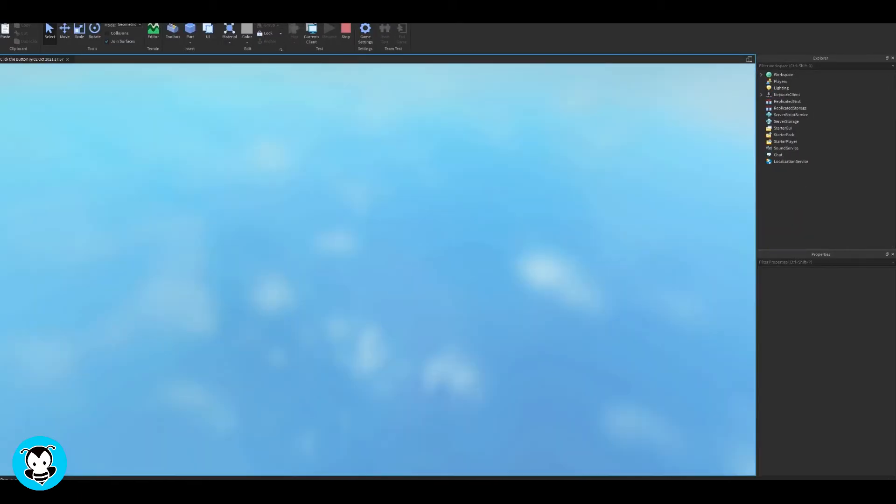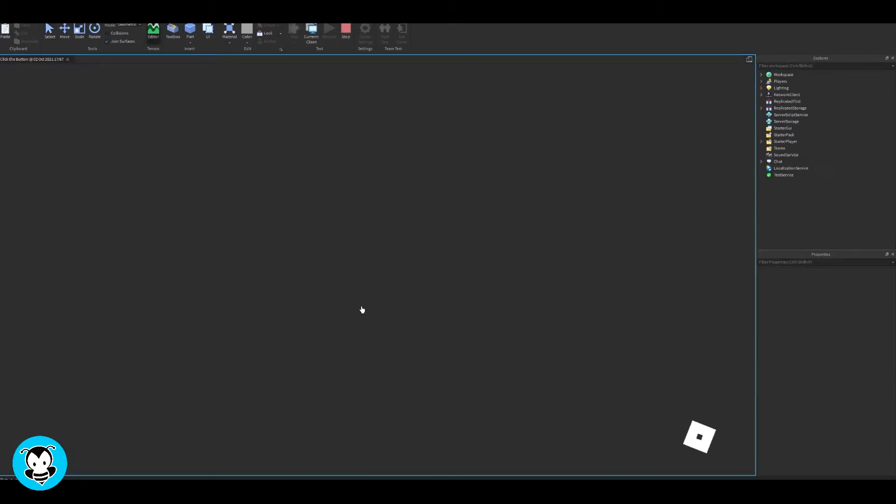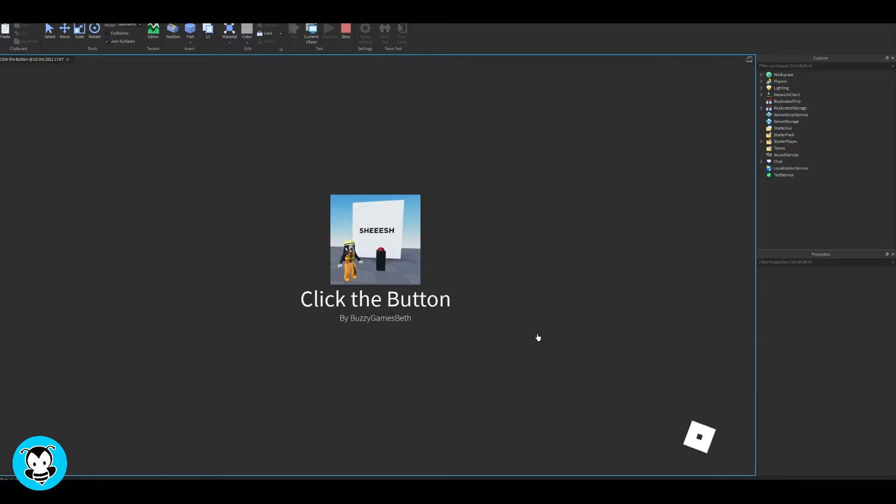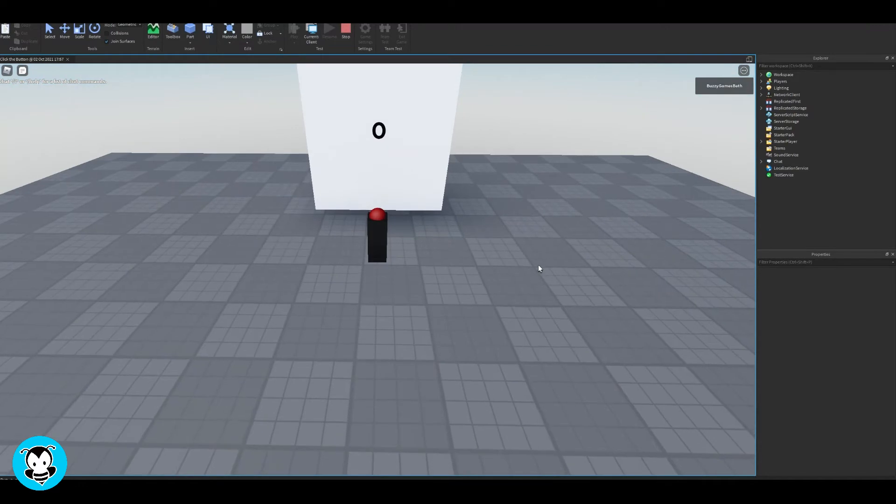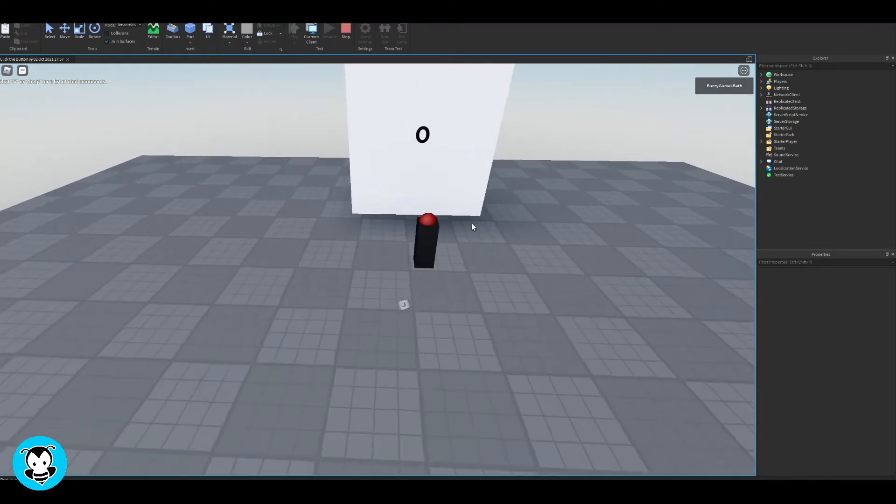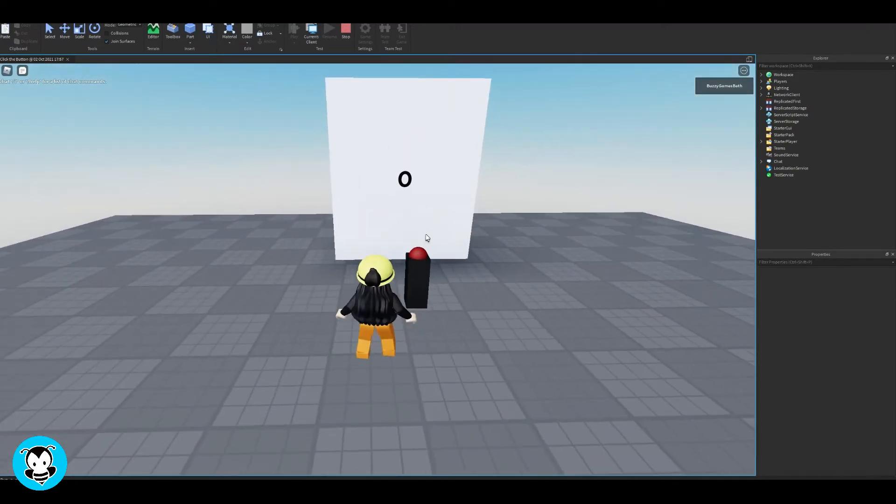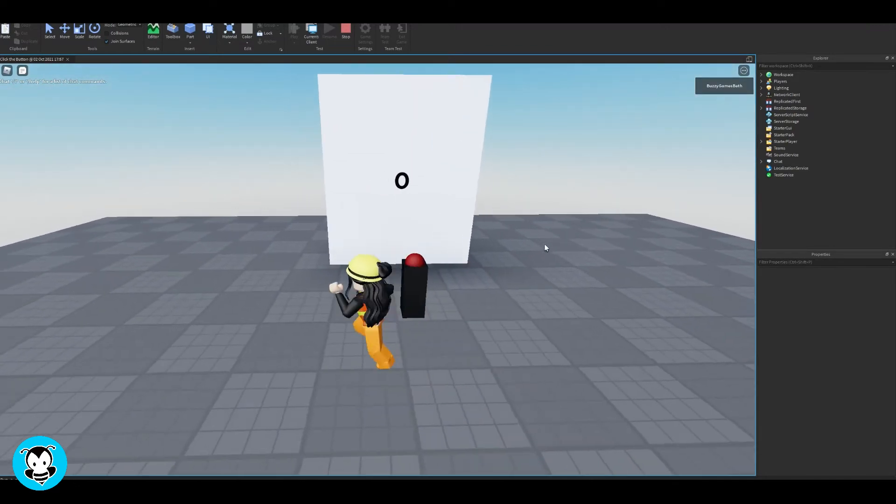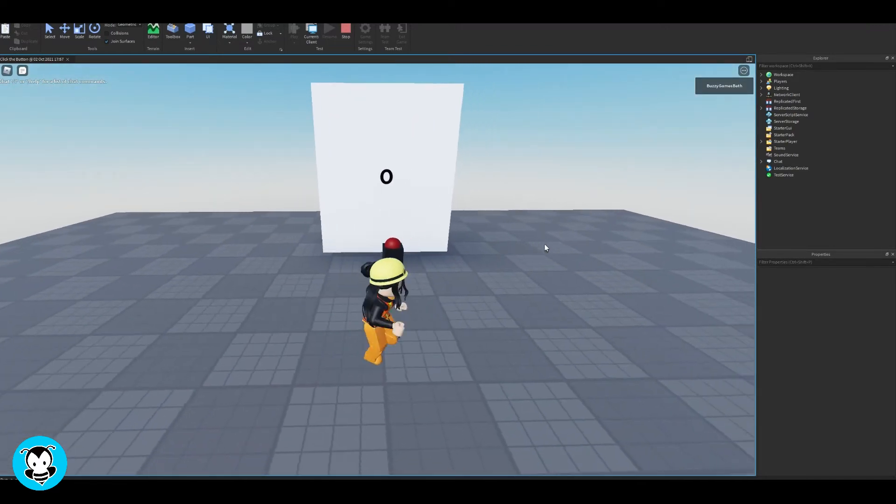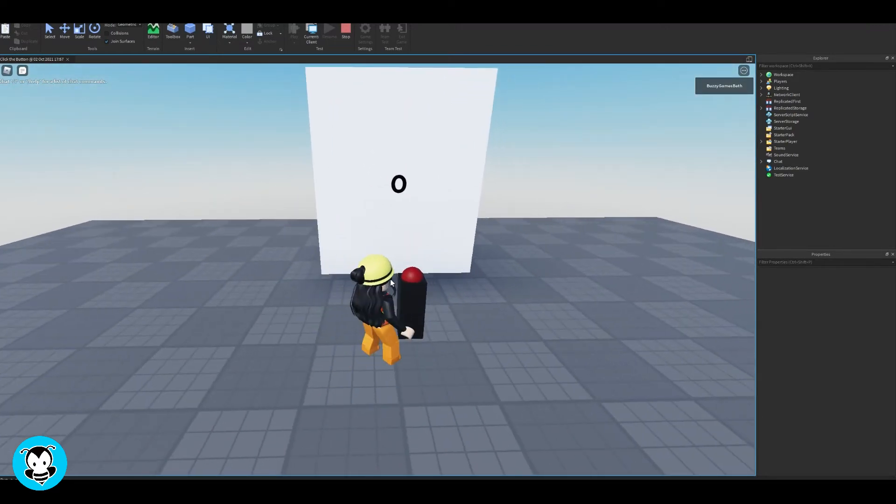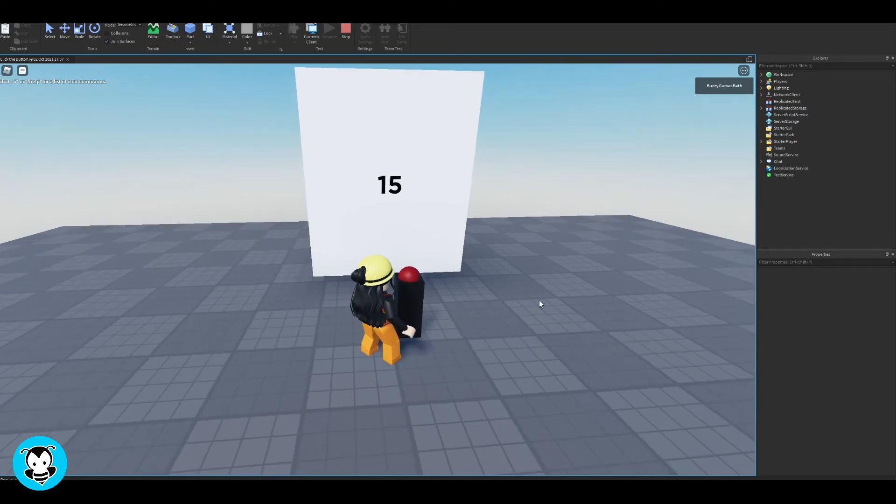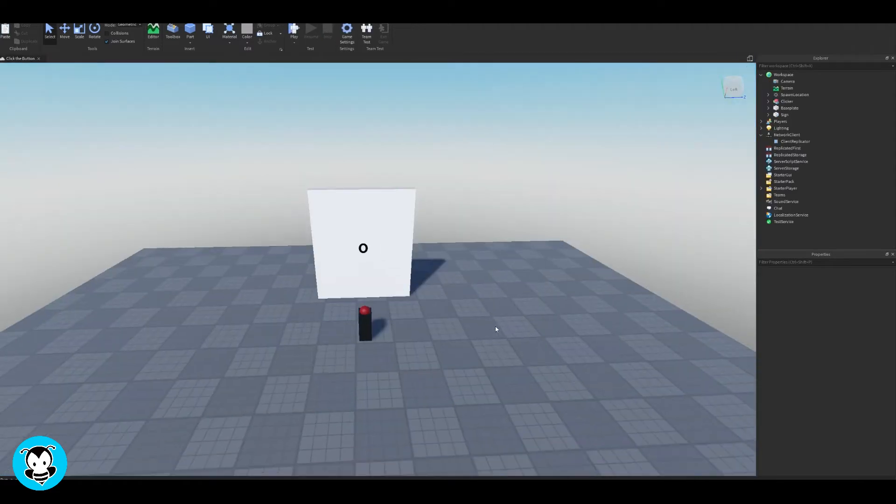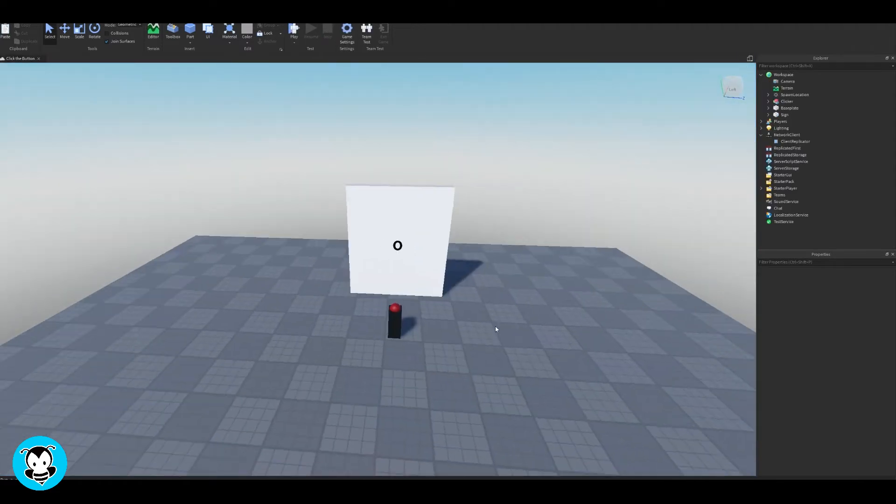Right now, if I hop into my clicker game, that's what I'm going to add the leaderboard into. Anytime I press the button, it will update on my Surface GUI, but there really isn't a leaderboard to indicate how many clicks I've done or how many clicks another player has done. So I want to add that.